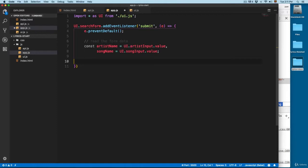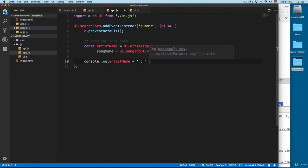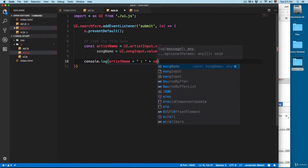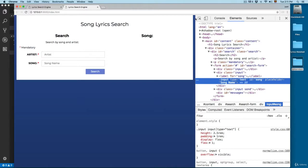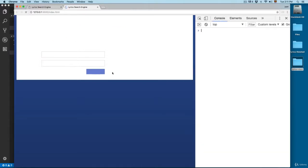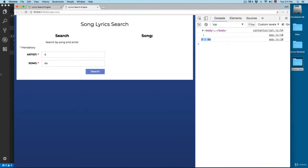So we can console.log both variables — artistName, with some separation, and songName — just to check that everything is working. Open the console, click here on search, and you can see we have this empty. If we add something, you can see we're reading the data.